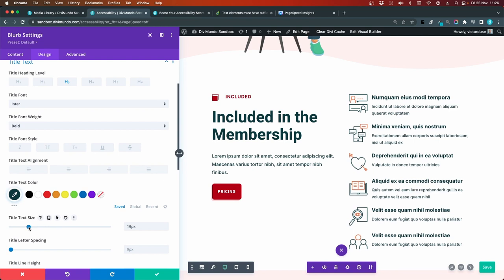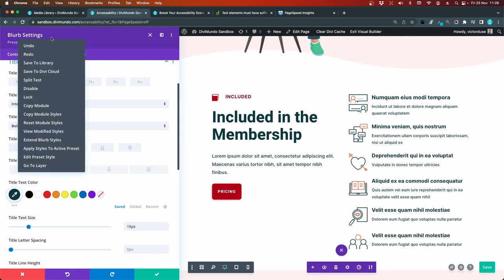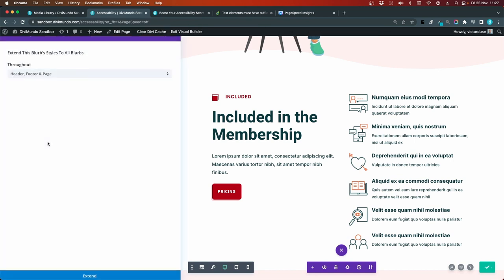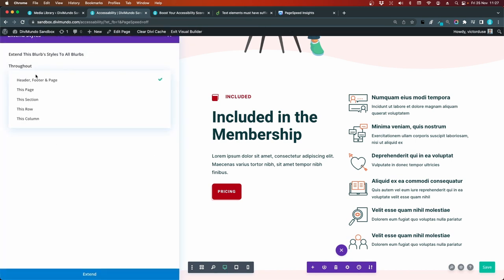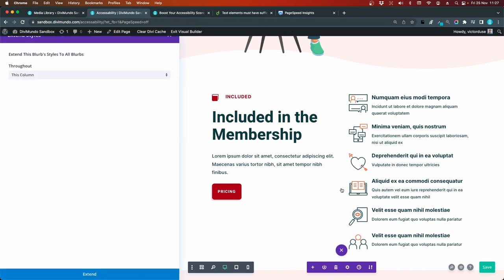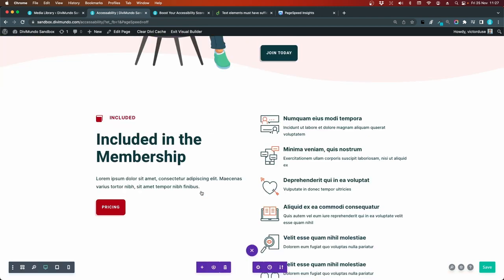And now I can extend this style by right click the top of the blurb settings. I click Extend blurb styles to all blurbs in this column, which is this one. And I click Extend. And let's save it.